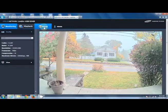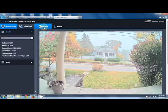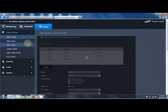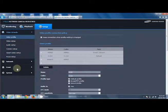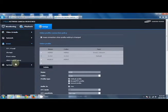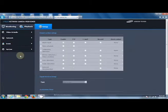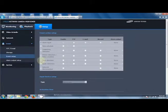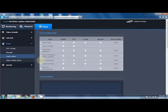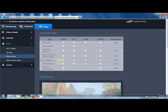We're going to go into the Setup menu, we're going to go to Event, and then Event Setup. We're going to select the Face Detection option, and then we just need to check the box to enable it.